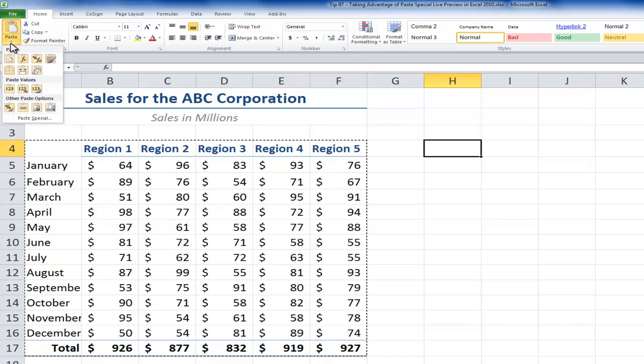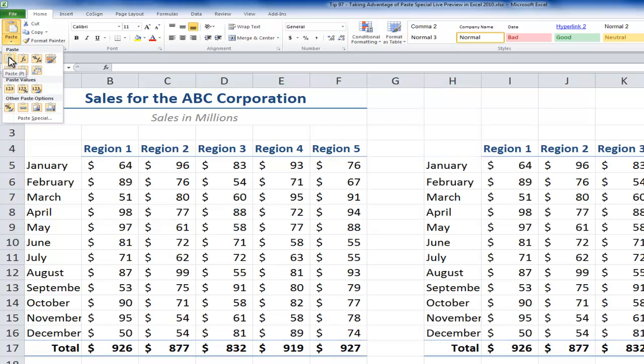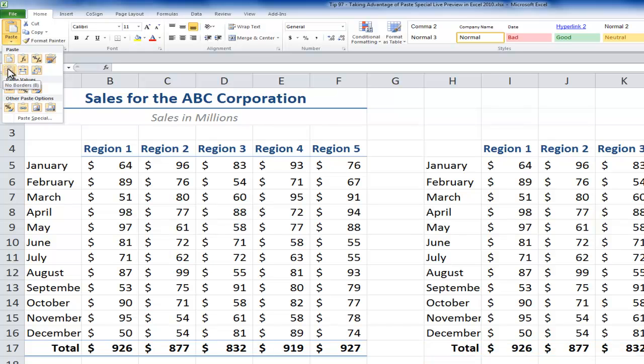New in Excel 2010, we have Live Preview and a gallery of the options. So over here before I commit to pasting, I can see what it will look like if I choose to paste. Or what if I choose this option, which maybe I didn't even realize existed, to paste without the borders.